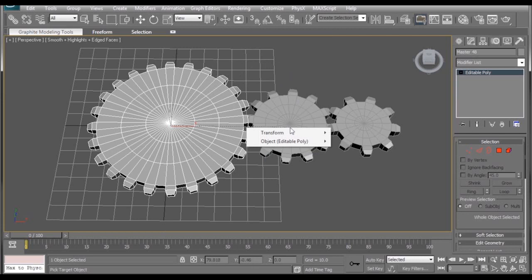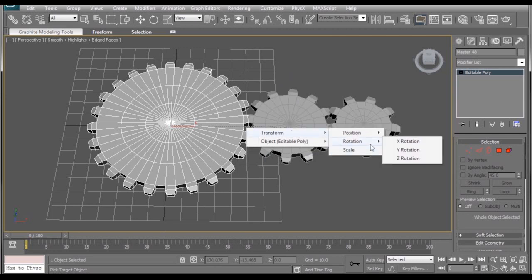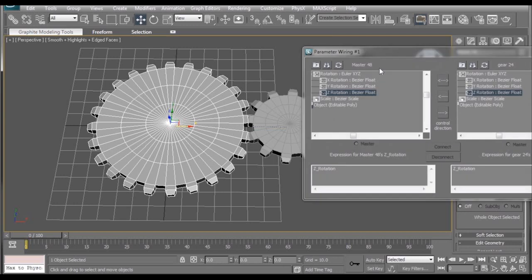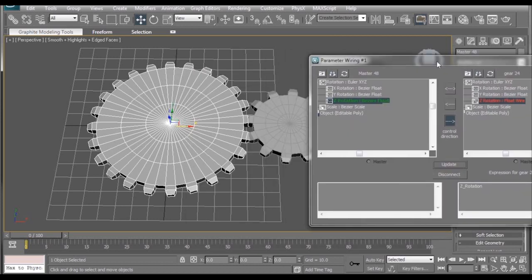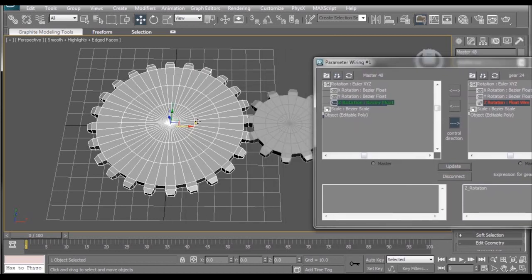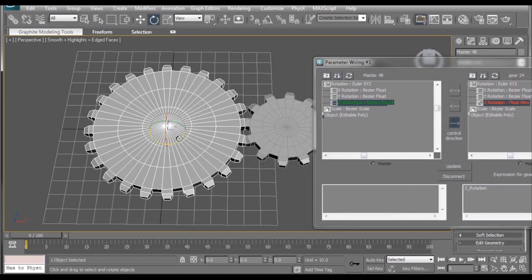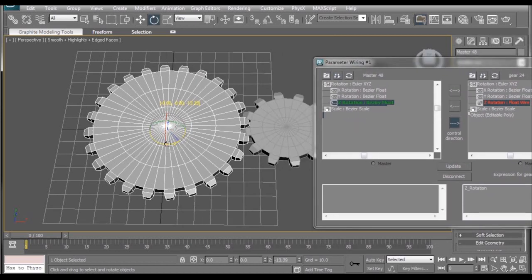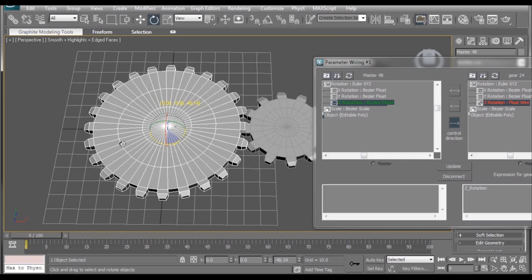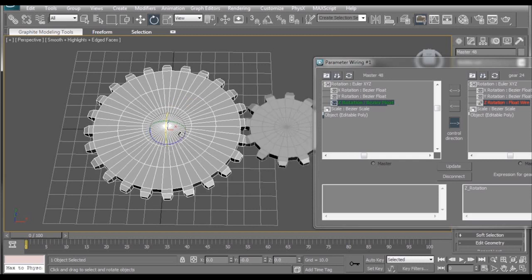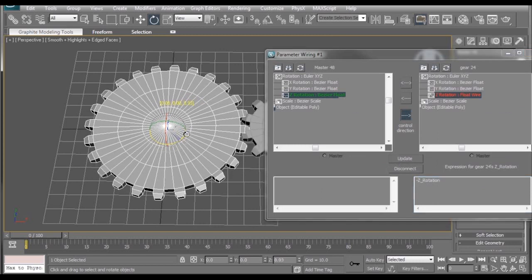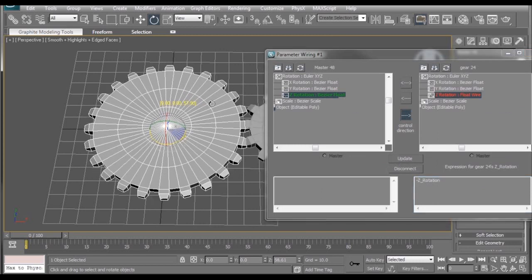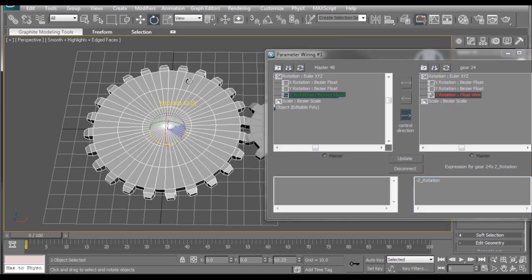We'll click on the next gear over. Go to Transform, Rotation, Z-Rotation. Now, we want the master gear to control our 24-sided gear. So, make sure this arrow is selected. Hit connect. The first thing you'll notice is when we rotate the master gear, they're rotating the wrong direction. That's why we need to add a negative symbol in front of the Z-Rotation. And click update. Now, they're going the right direction.